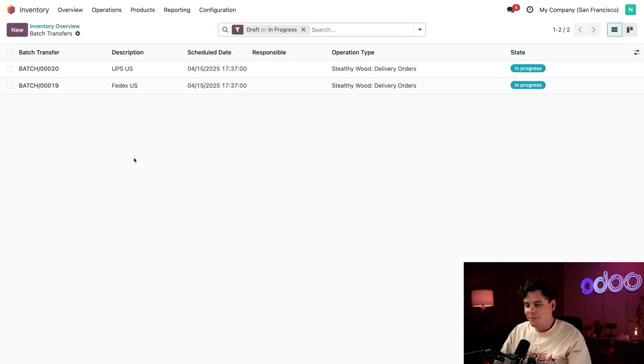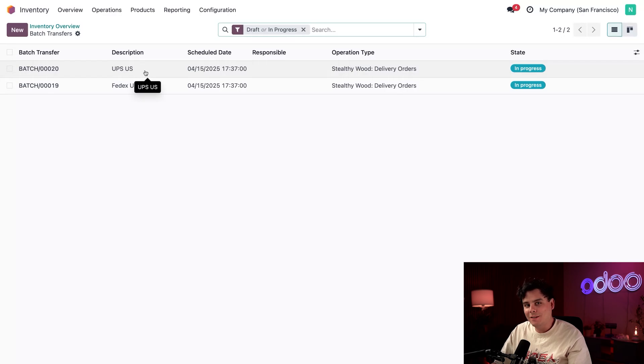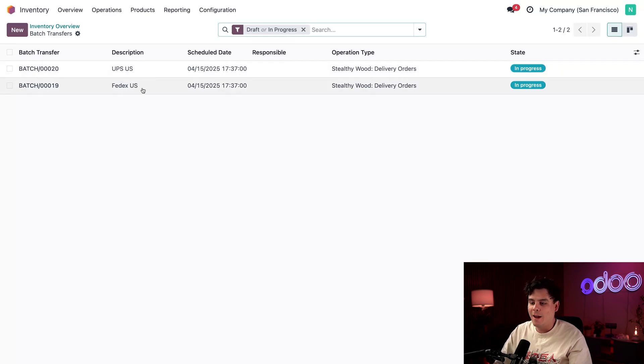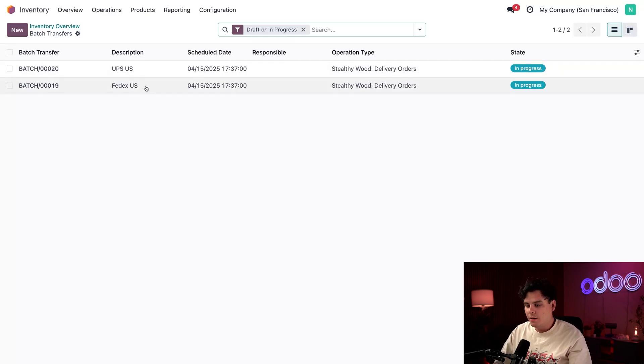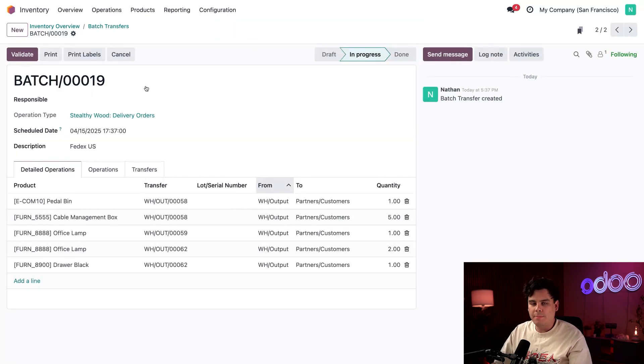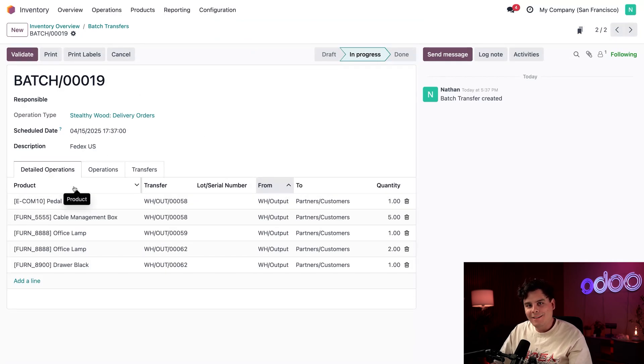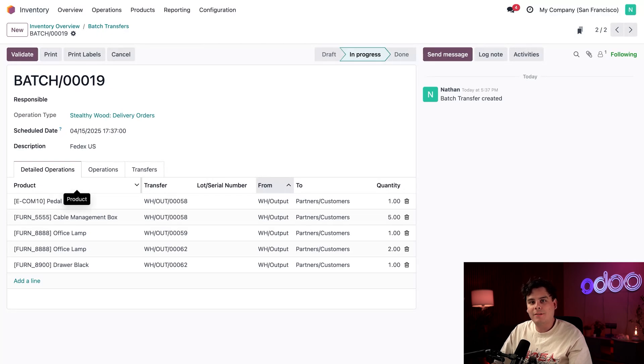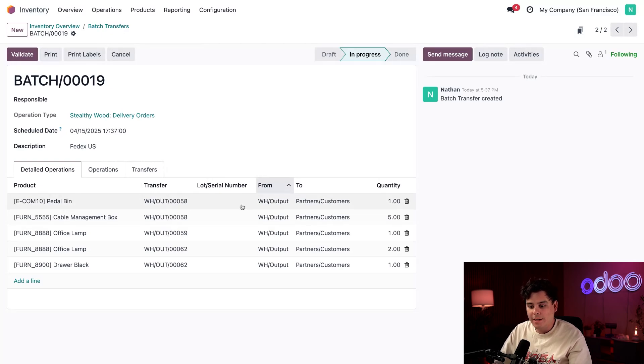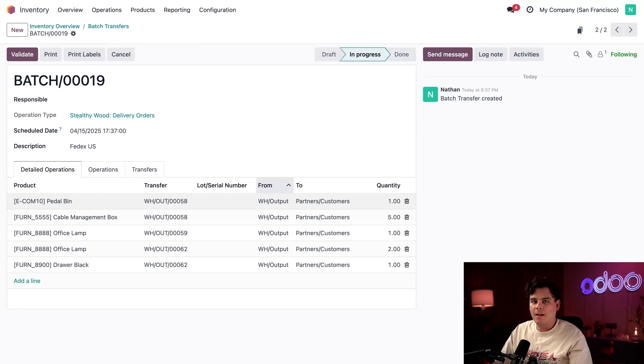So in the description column over here, we're going to see one for UPS and another for FedEx. So we're going to open up our FedEx batch over here. And then we're going to go to our detailed operations tab. And here, indicated by three different transfer numbers, all of them actually happen to be grouped by the actual carrier.